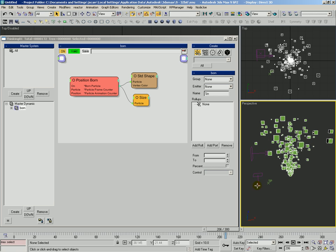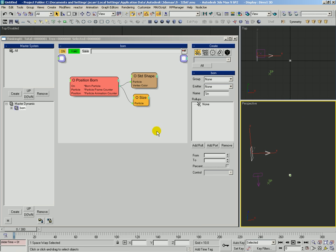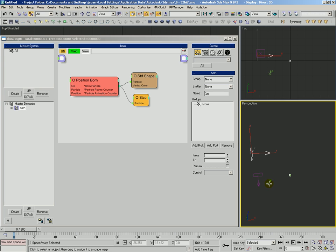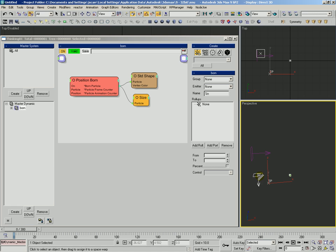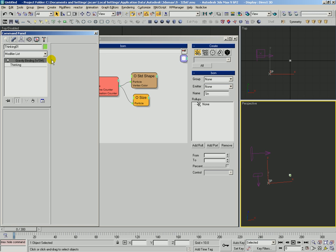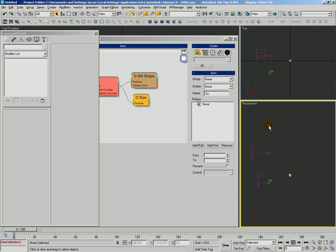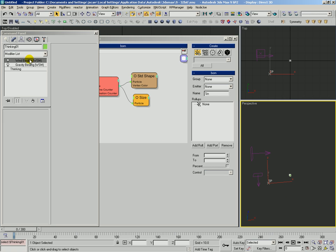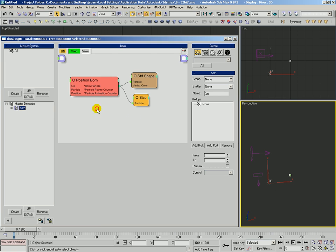You can see we already have a gravity and a wind in the scene. Let's go ahead and take a look. In order for TP to be able to use these forces, we need to use the bind space warp function. We can select TP and select that space warp. If we select TP and look at the modifier panel, we see it has a gravity binding on it. We'll also bind him to the wind and select him again. We can see both the wind and the gravity are there.